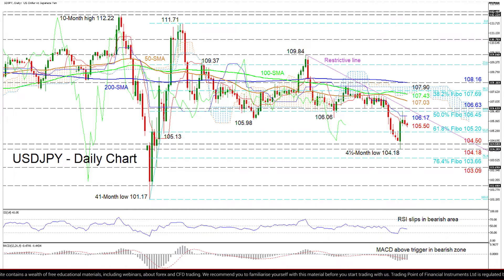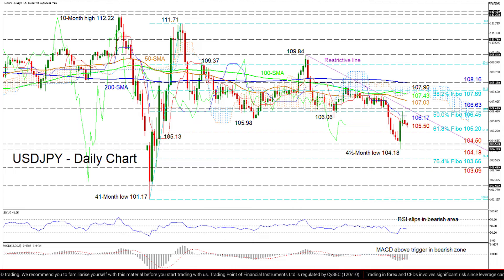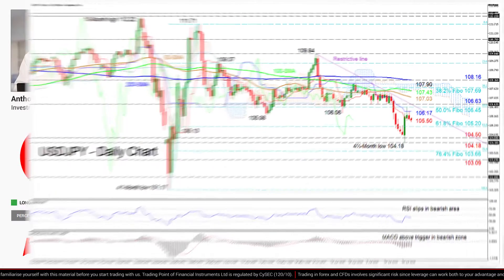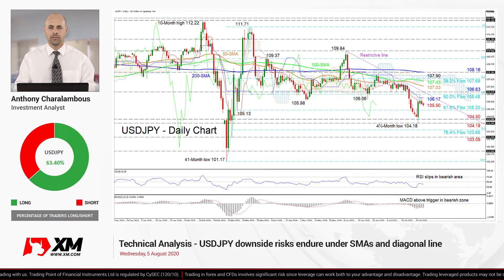Summarizing, a negative structure below the cloud seems to be controlling the market in the short-term picture. An initial break above the restrictive line and the 106.63 mark, or below 104.18, may denote the next clear cause. That's it from me. Have a great trading day.